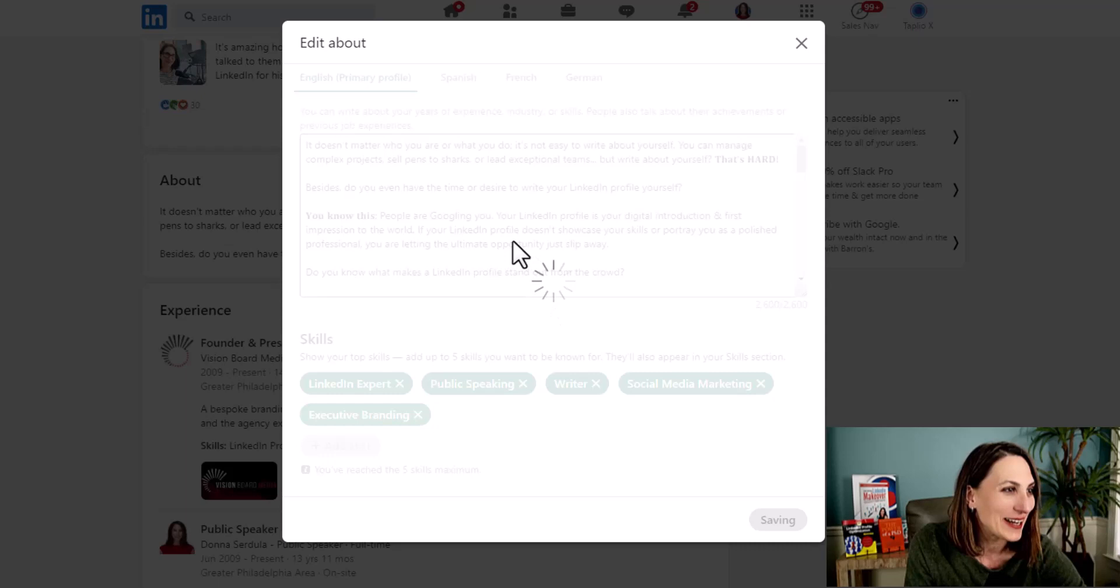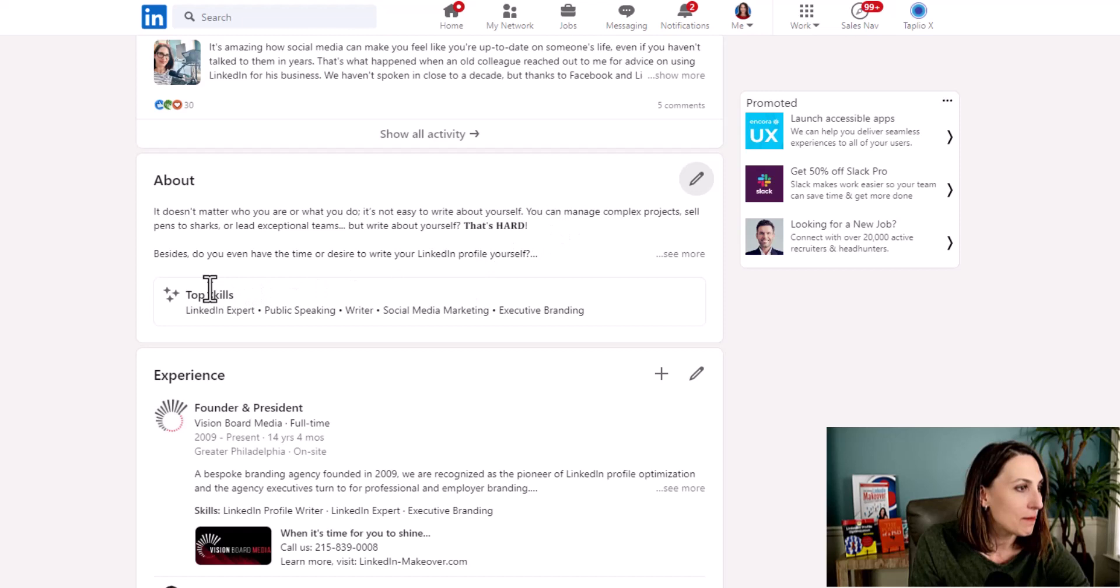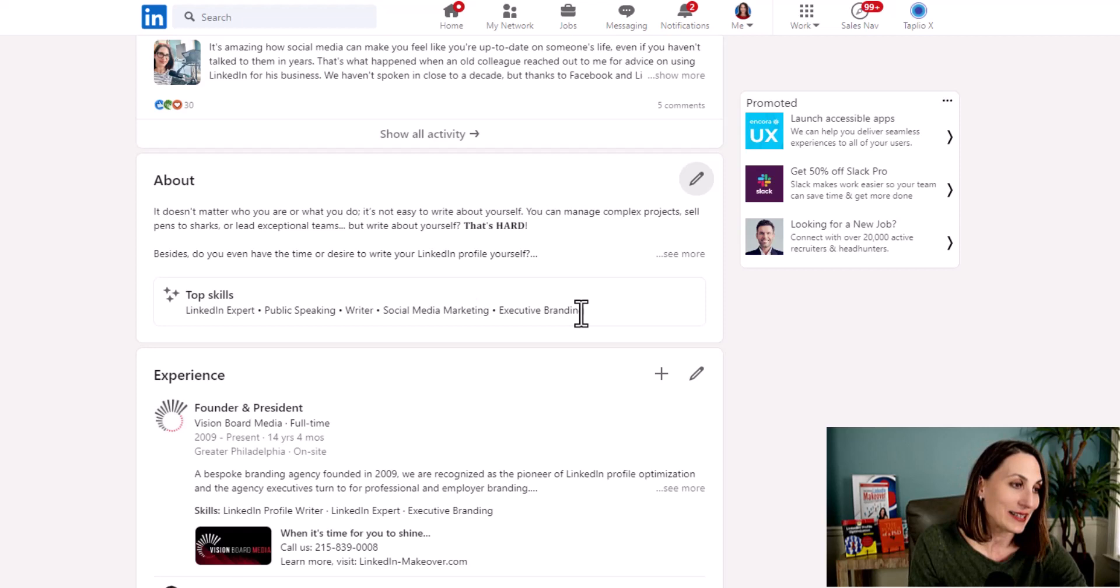And now I'm not going to update any of my secondary languages. But here we have it. Now when I look at my About section, when anyone looks at my About section, they're going to see these top skills. And these are the five that I selected.